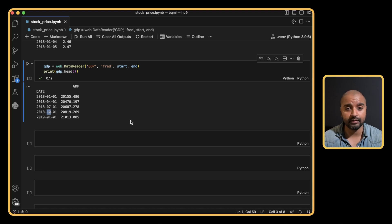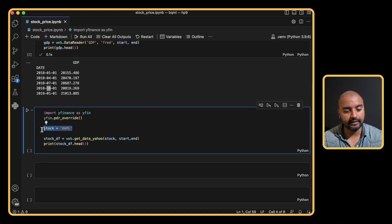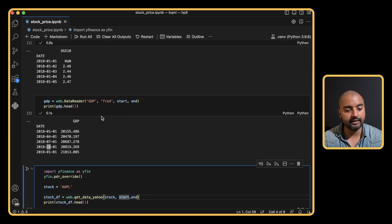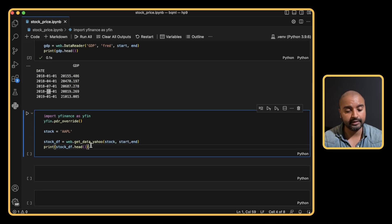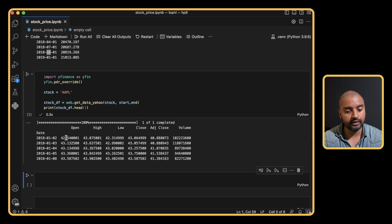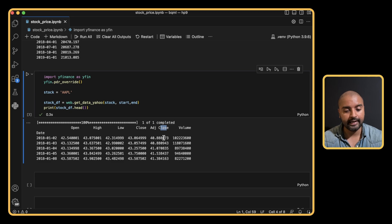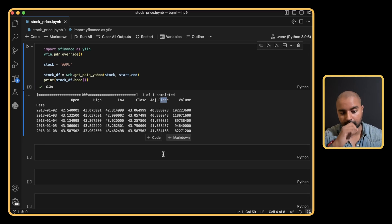Now let's get stock information for Apple. We use the data reader to get Apple's stock information from Yahoo Finance, giving it the same start and end dates. Printing this out, we can see stock price information. The column we're mostly interested in is the 'Close' column — the closing price at the end of the day — and we will try to forecast this column.